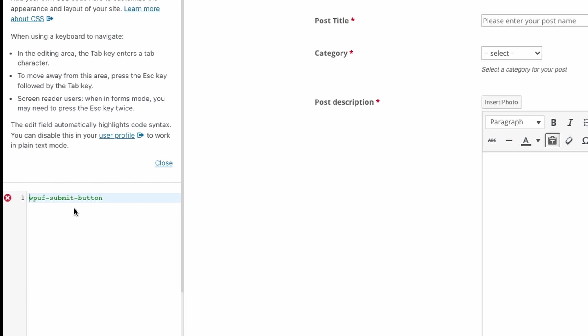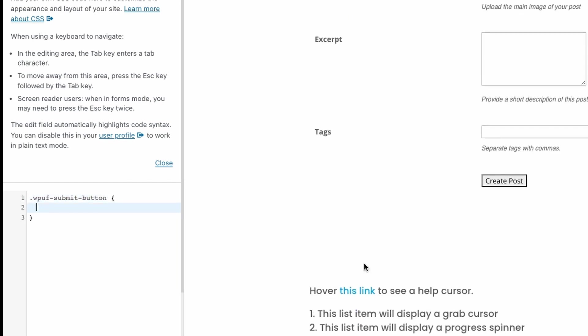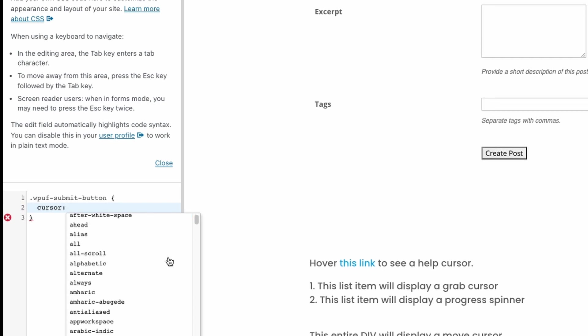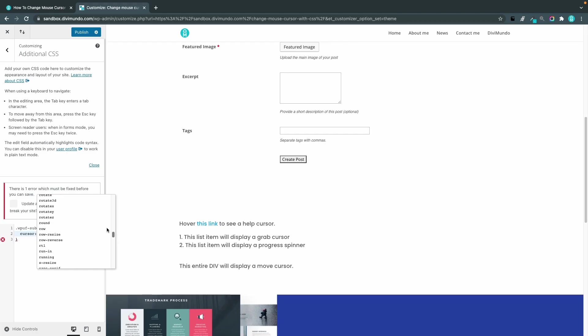and now I will point another cursor to this button. I'll start by typing cursor colon and now you have a list of different cursors that you can choose from.